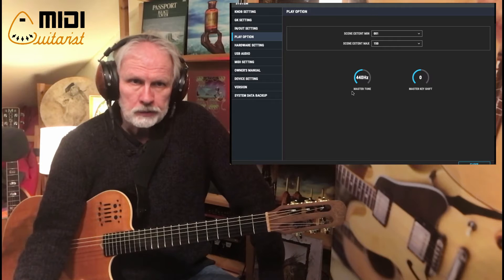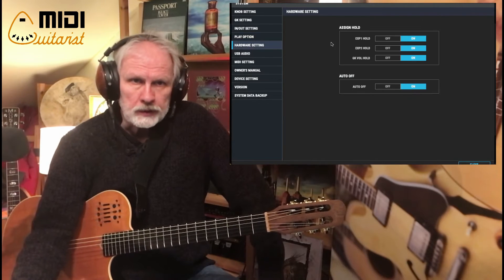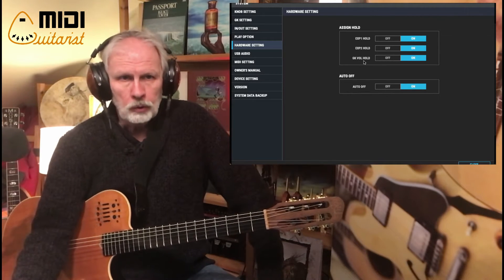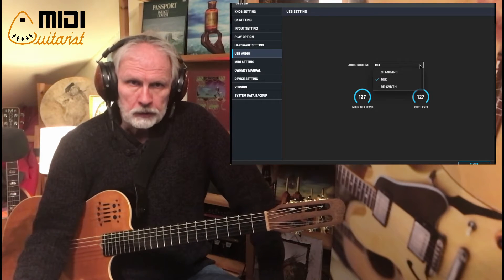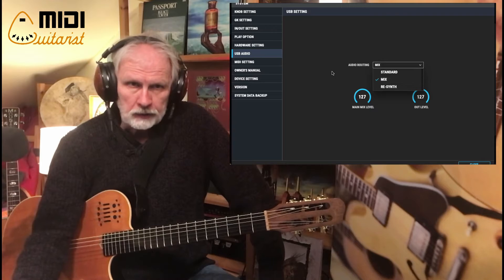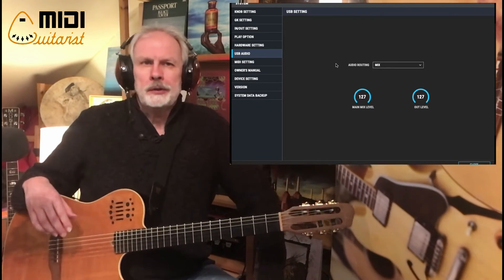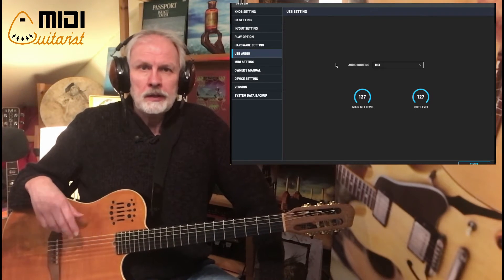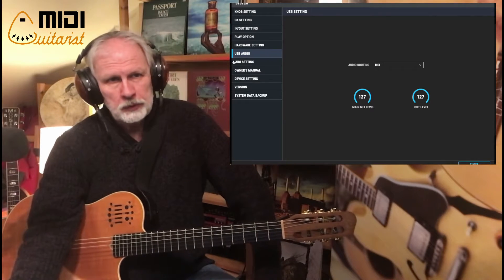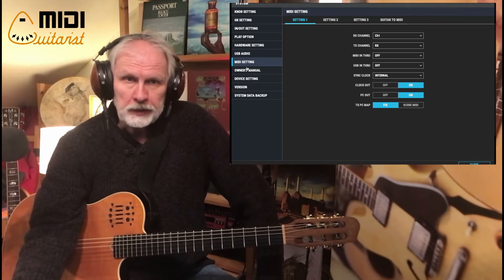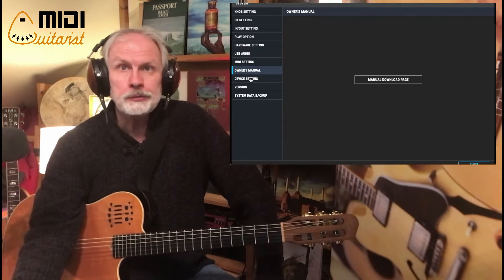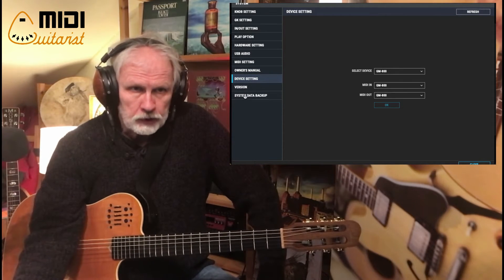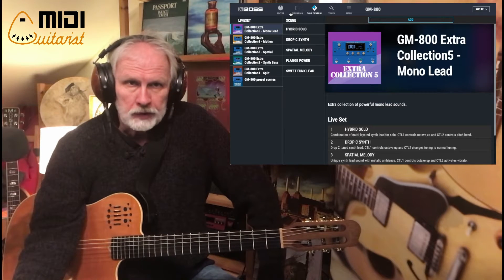In the menu you have the knob settings, GK settings where you can fine-tune your different GK guitars, in/out settings to program the master comp and master EQ, play options like master key shift or master tune, hardware settings to switch expression slots on or off, and USB audio where you can choose between Standard, Mix, and Resynth. I recommend downloading the parameter guide — it's much bigger than the basic instruction manual and explains all of this. Here you can select the device, check the version, and do a backup.